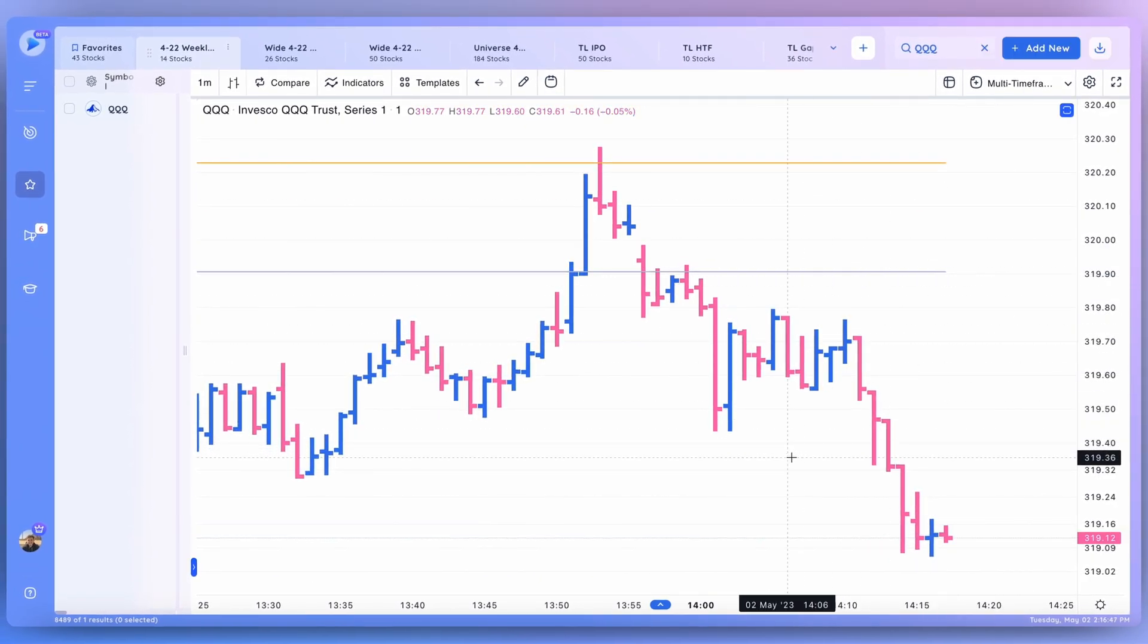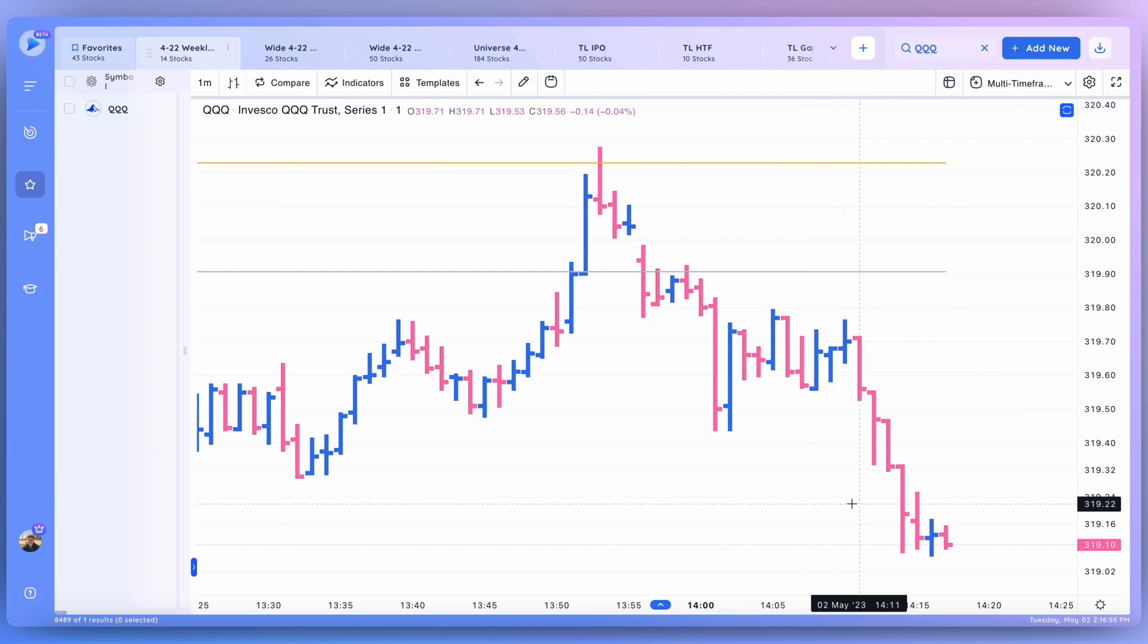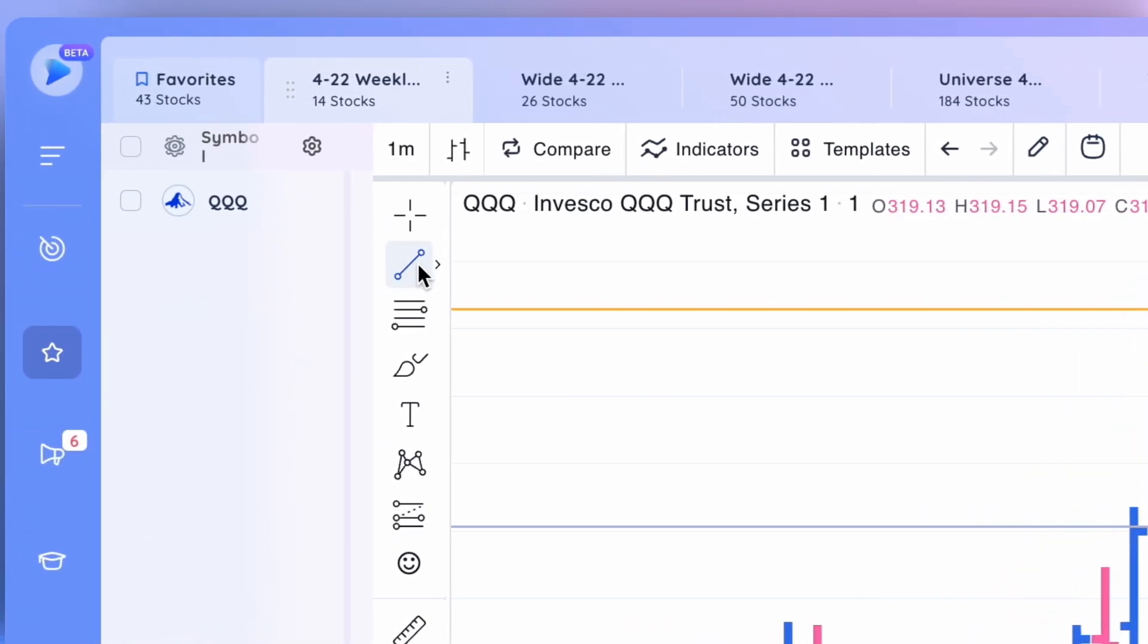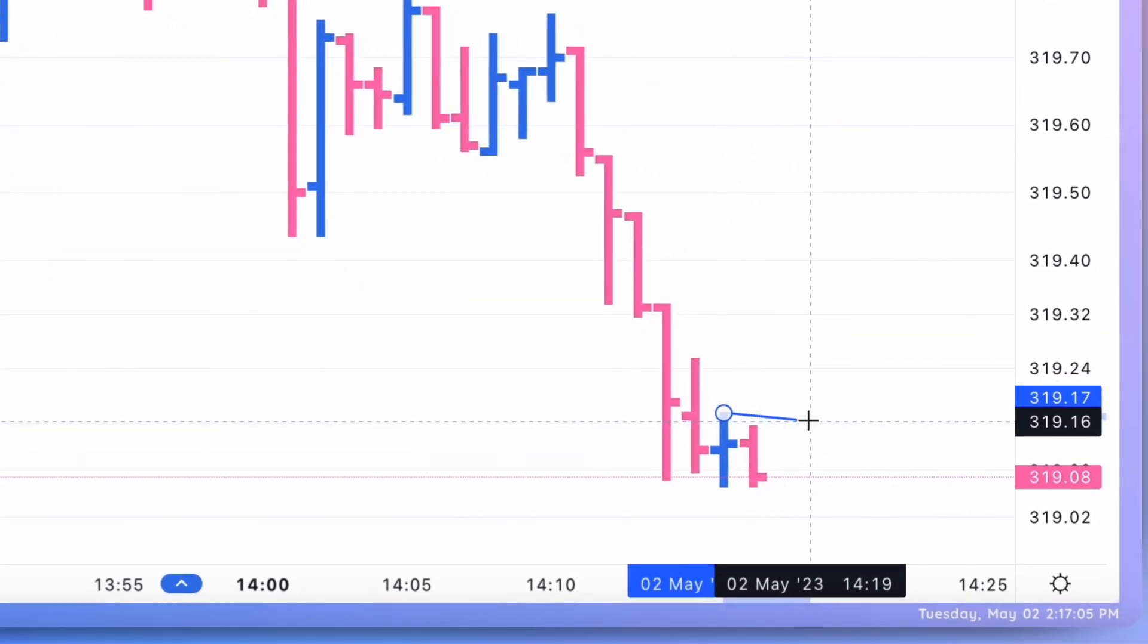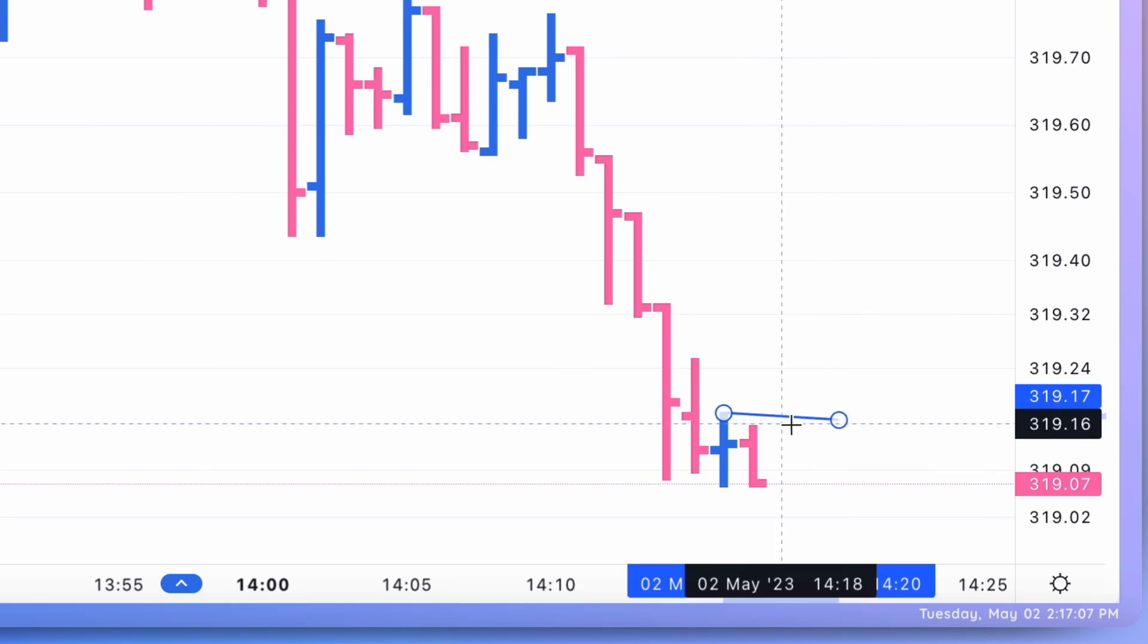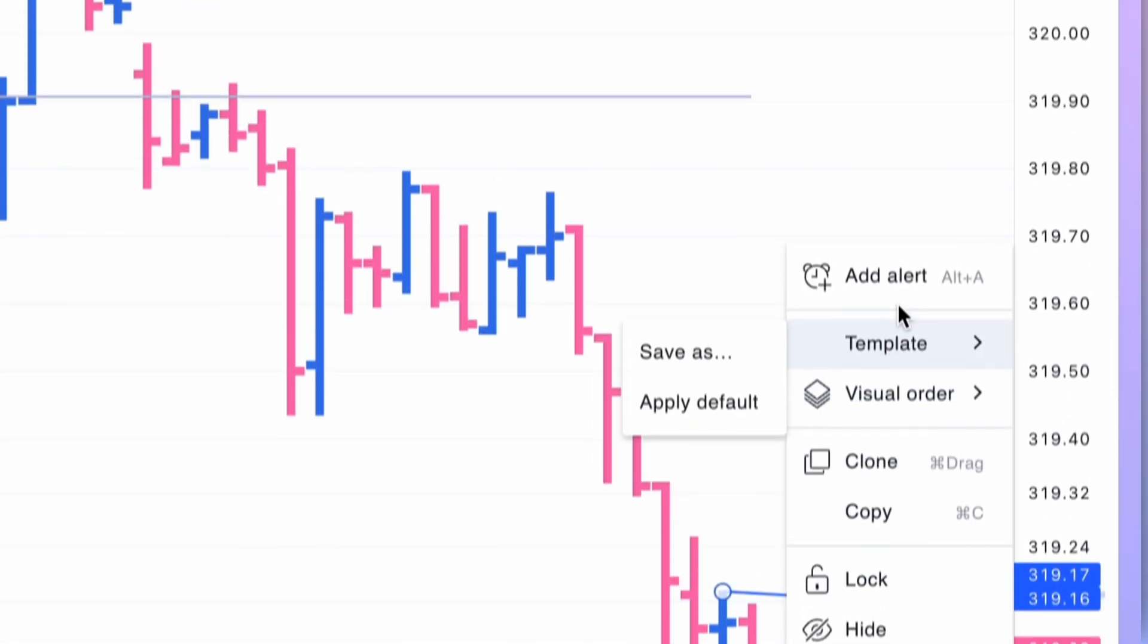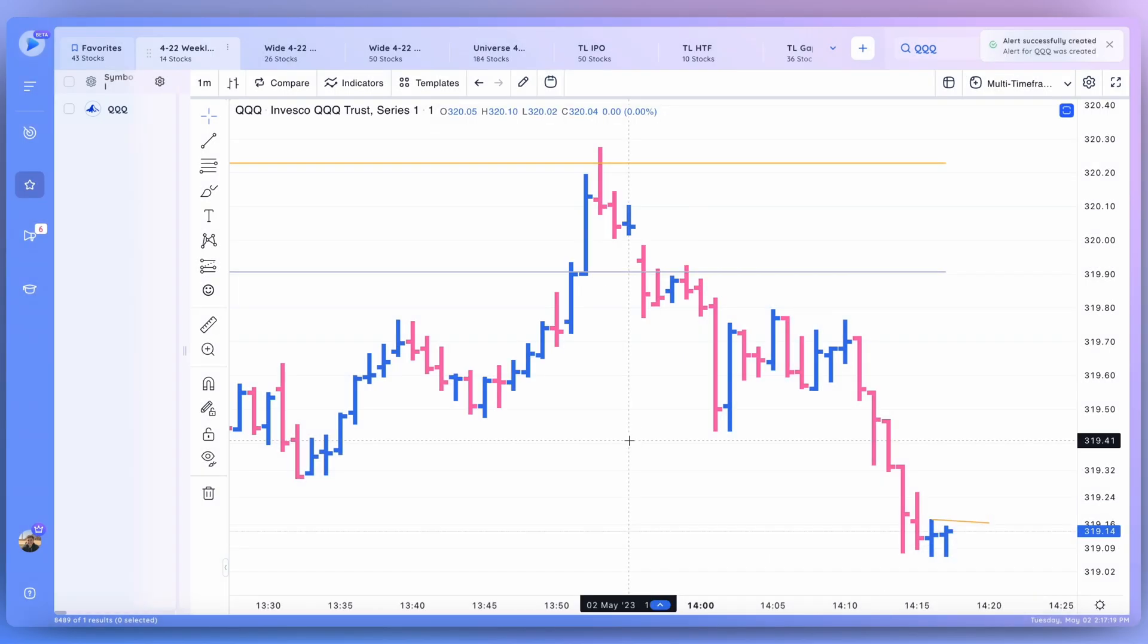That alert was successfully created. You can go ahead and see it in your alerts module. But let's talk about now the second way to set an alert here in Deep View. What you want to do is either use a shortcut or activate your trendline tool using this menu right here. Once you've selected it, you want to go ahead and draw a line on the chart, and then right-click here on it, click add alert. Once again, you can change the different settings here. We'll call this 'TL' for trendline, and let's go ahead and create this alert.